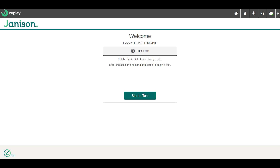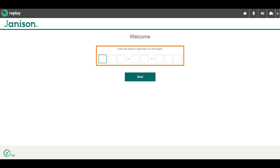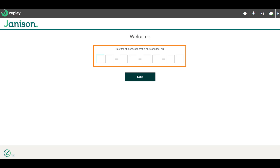In this video tutorial we'll run through a short test in Replay to show you the features of the test player. This is the start screen. Candidates need two codes to access the test: first you enter your session code, which will be the same for everyone in the session, then you enter your unique student code and confirm your identity.